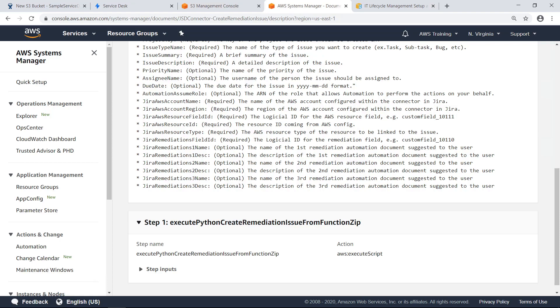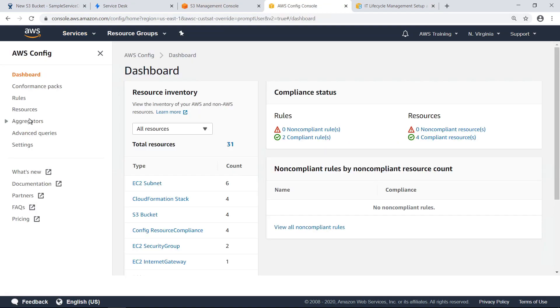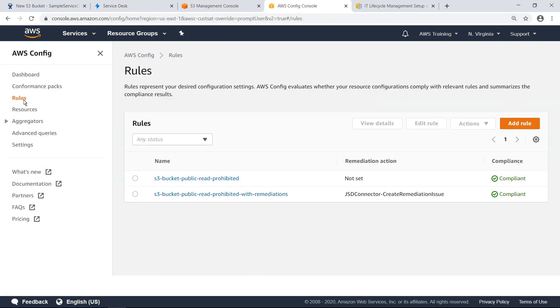The second step in setting up the lifestyle management workflow is creating an AWS Config rule that calls this automation document. Let's navigate to the AWS Config dashboard and take a look at the rules. For the purposes of this example, an AWS Config rule to monitor the status of our S3 buckets has already been set up. Let's drill down to examine it more closely.